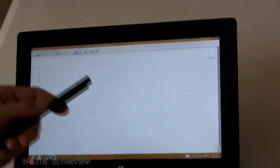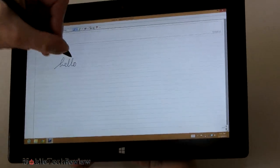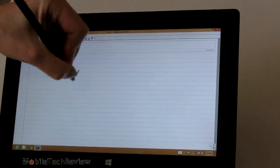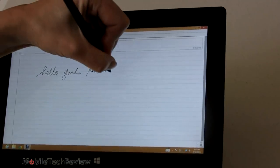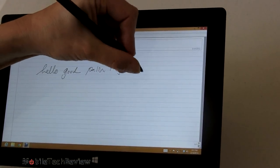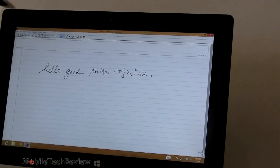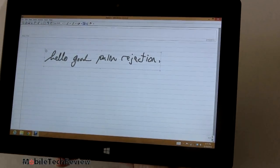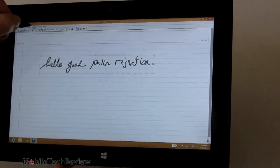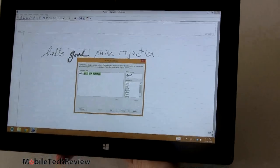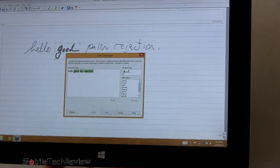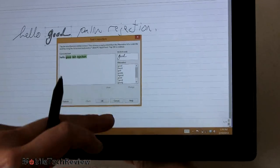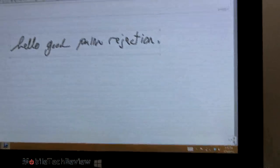Pretty nasty handwriting there. Let's see if we can convert that over to text. Had trouble with the word palm, but otherwise it got it right. Most of the time it actually does a good job of getting it right. And we could say okay and have it inserted in the document. In this case, we won't.